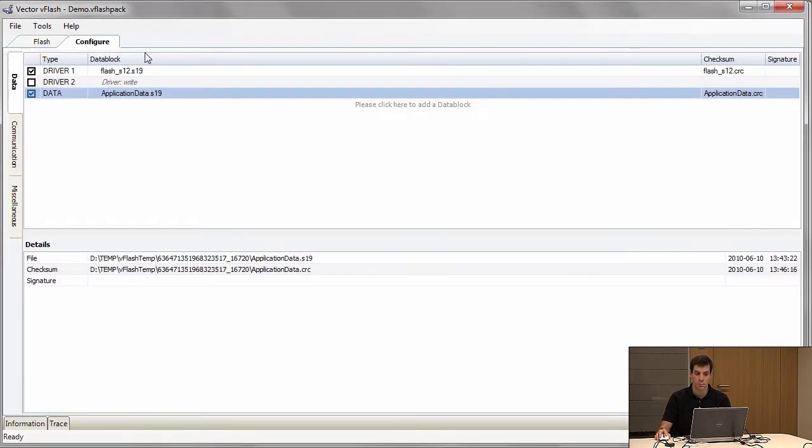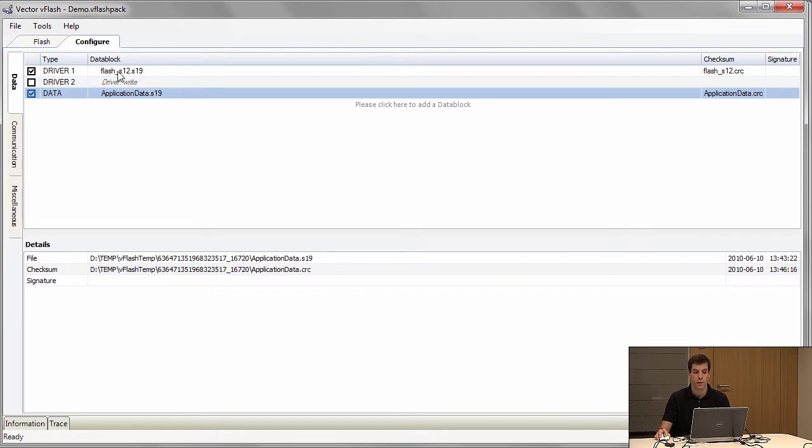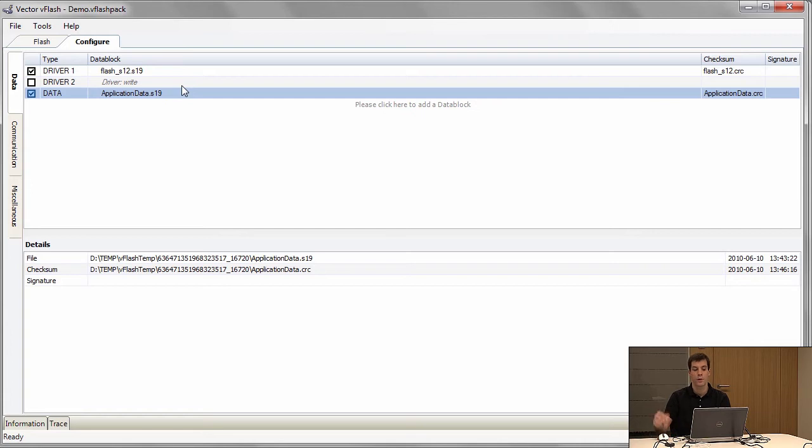What you need to provide is the application, the flash driver, and the application data that you want to bring on the module.